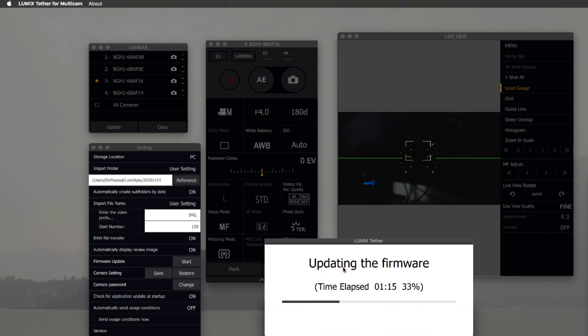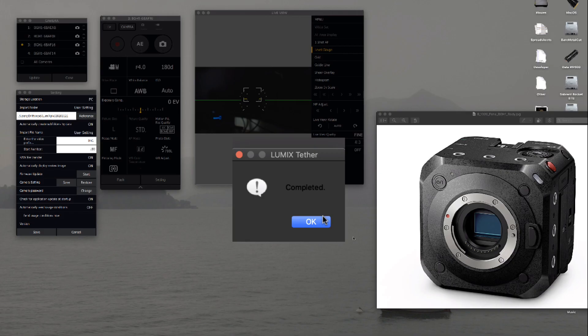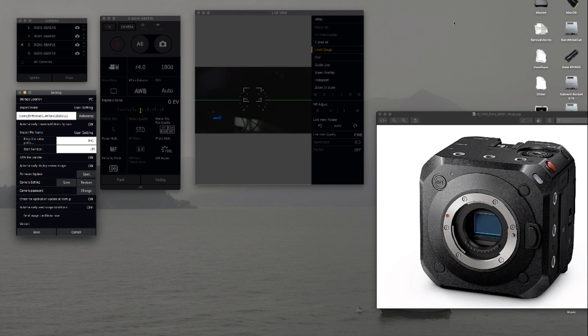The camera is now rebooting. You hit OK, and then we get on to the next one, the second one.